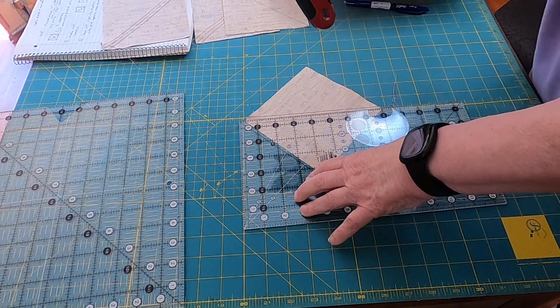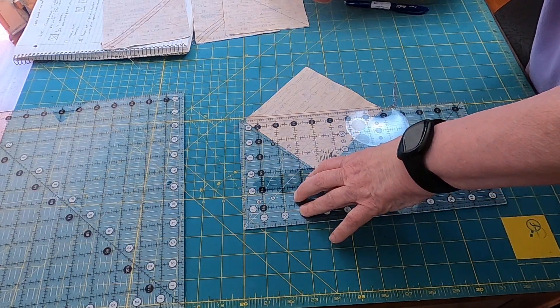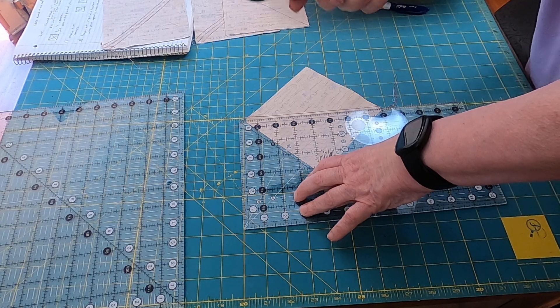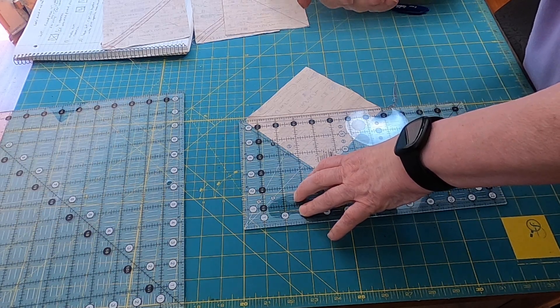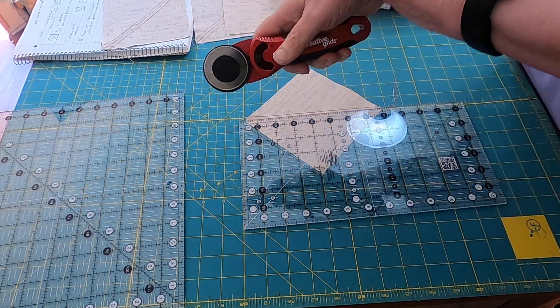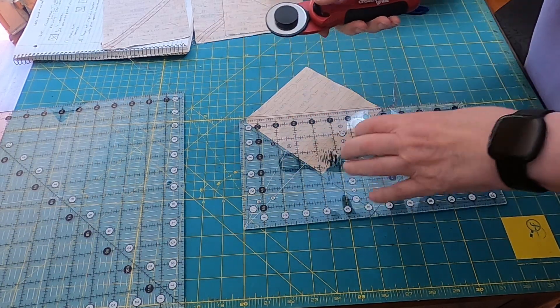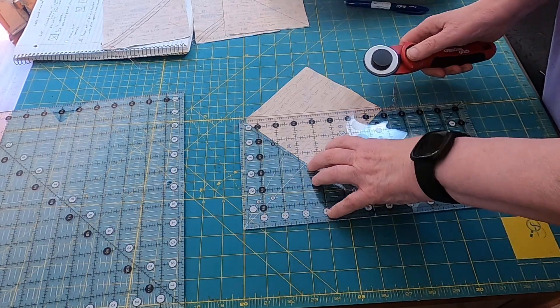Rotary cutter. This is an awesome rotary cutter. It's by Creative Grids. It's got some heft to it, so it's taking the pressure off my wrist and elbow, which I really need.